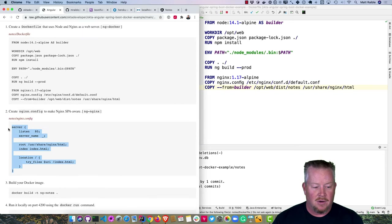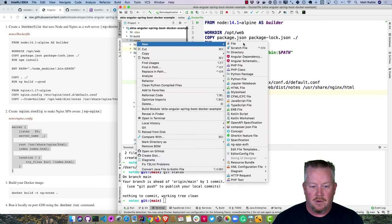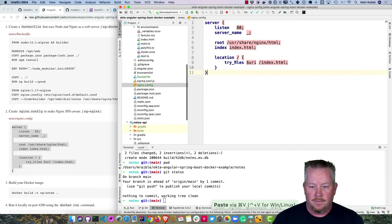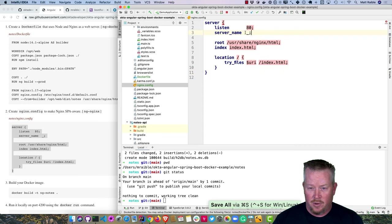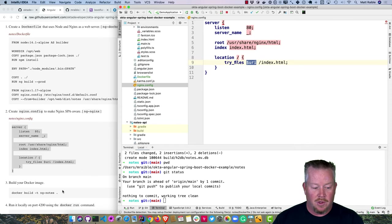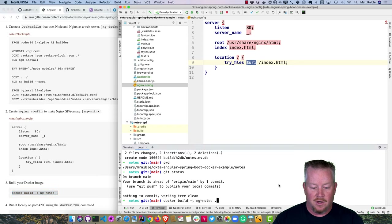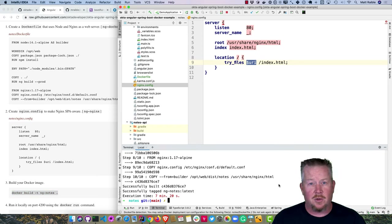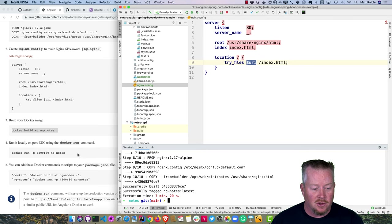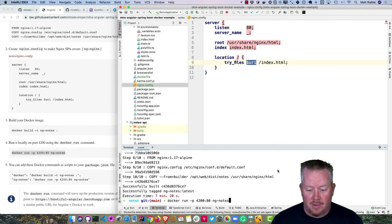We can make nginx SPA-aware by creating an nginx.config that listens on port 80, uses the correct root, serves index.html, and — crucially — routes any file request to index.html since that's where all route handling happens. Then build with 'docker build -t ng-notes .' It took about seven minutes to run; a lot of that slowness is due to Camtasia. You can run it with 'docker run' mapping port 80 to 4200.